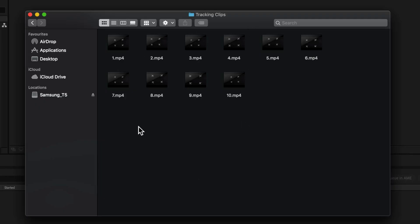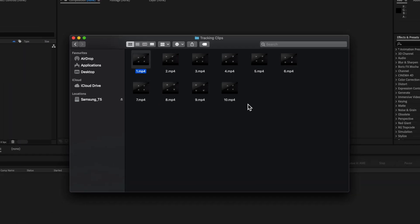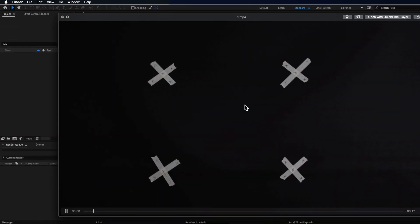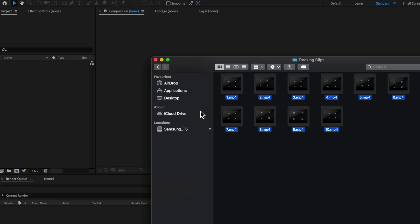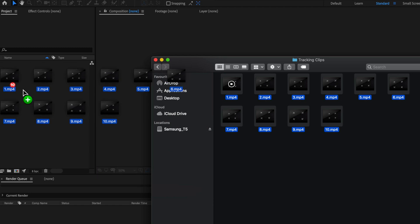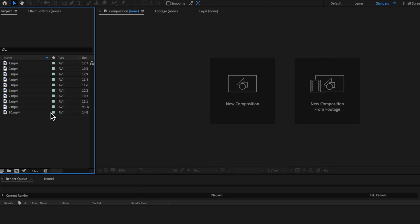Now if you don't have access to a camera or you can't be bothered filming your own clips I've included a link in the description below to all of these clips here which you can use to follow along with the tutorial and also apply directly to your videos. So with these clips I'm just going to bring them straight into After Effects here.